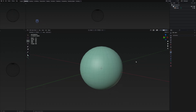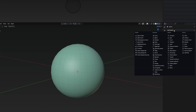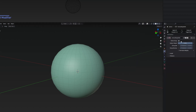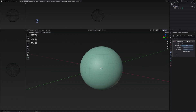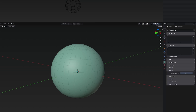The first modifier we're going to need is the vertex weight edit. Go to modifiers, press add modifier, and select vertex weight edit. You can see that this is expecting a vertex group that we currently don't have.